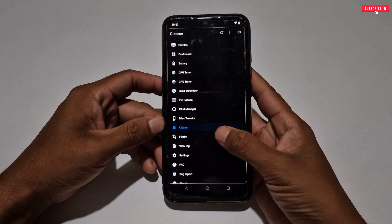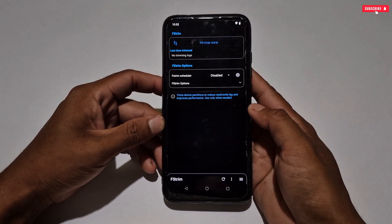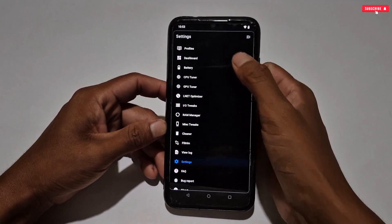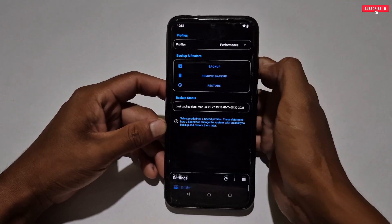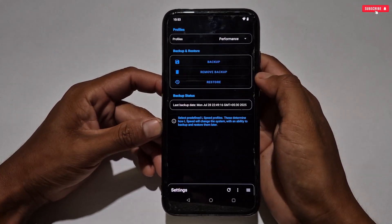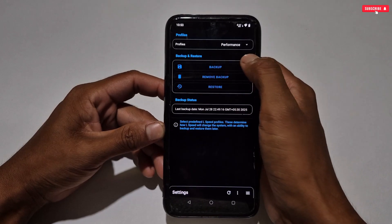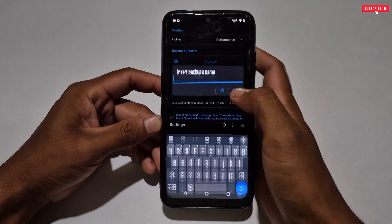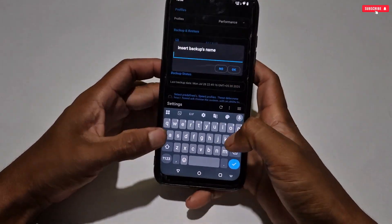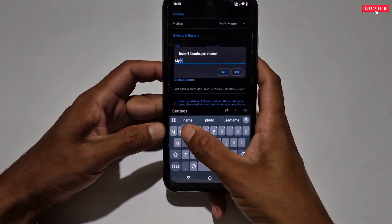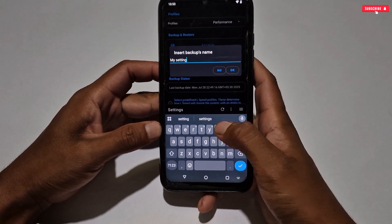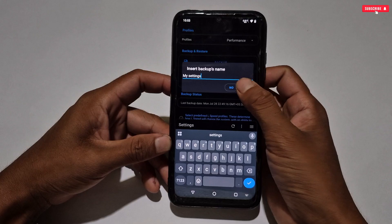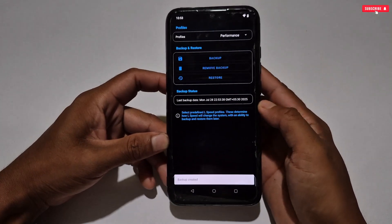Simply go to the profile section where you can see the backup option. You can take a backup of your applied settings — simply tap on 'Backup', give a name to your file, then tap OK to save it on your phone. Whenever your settings get messed up, you can easily restore them without wasting time.